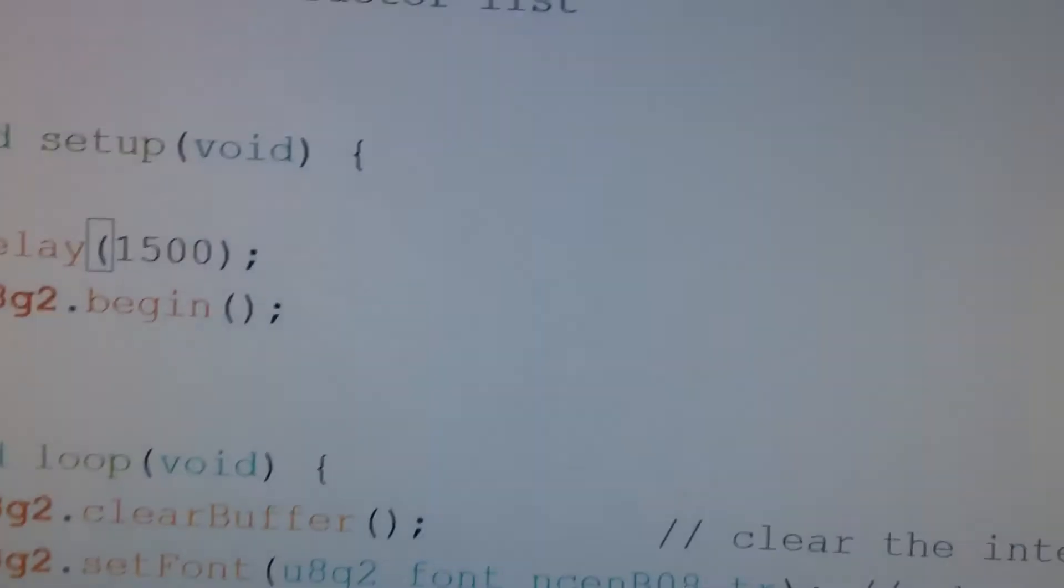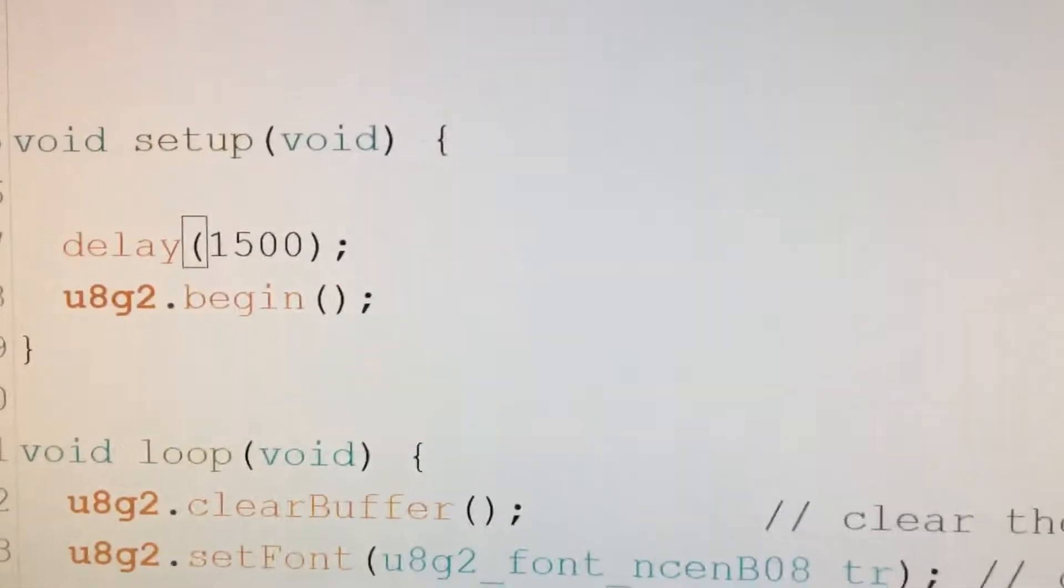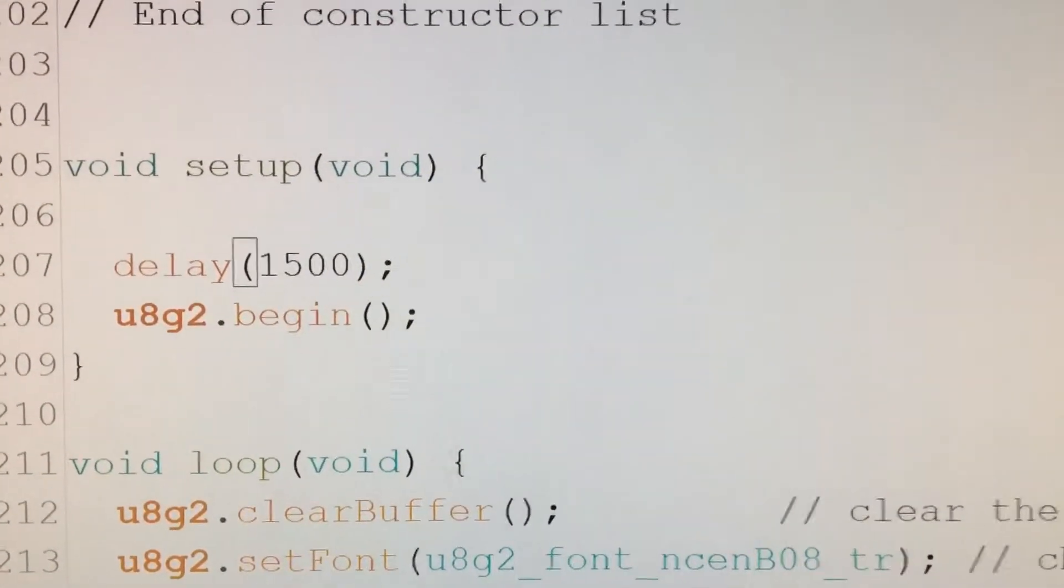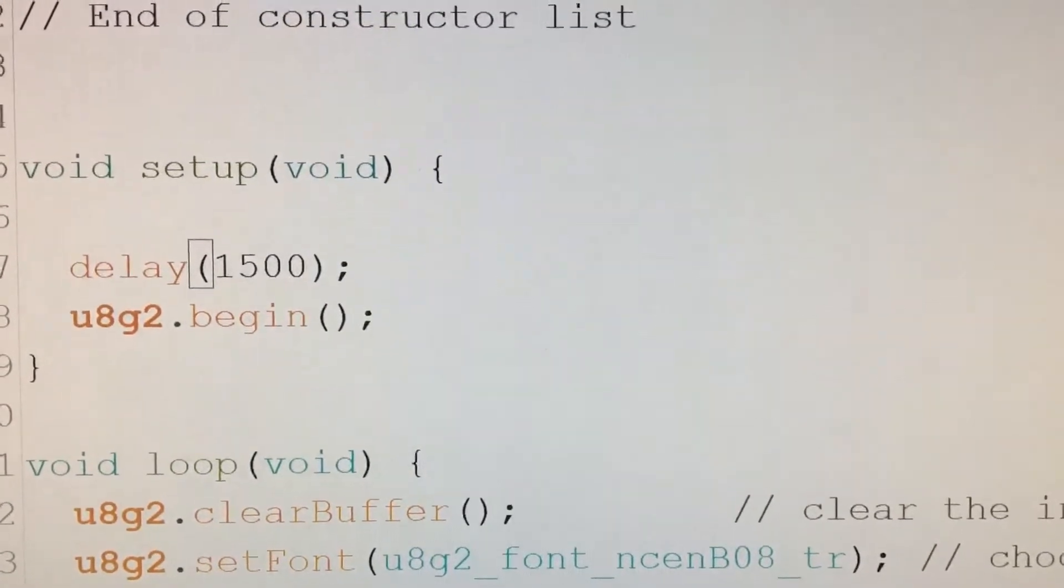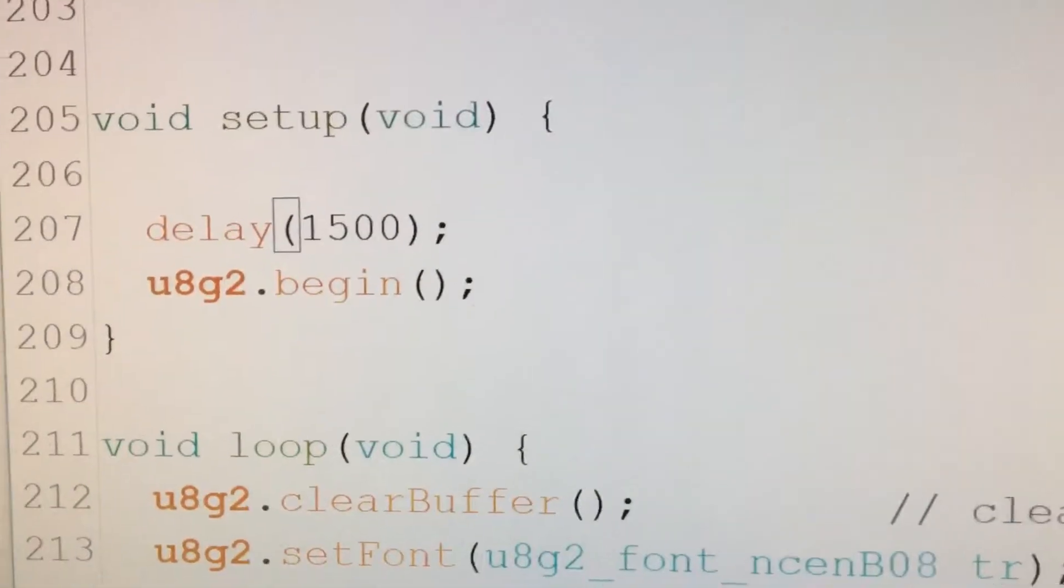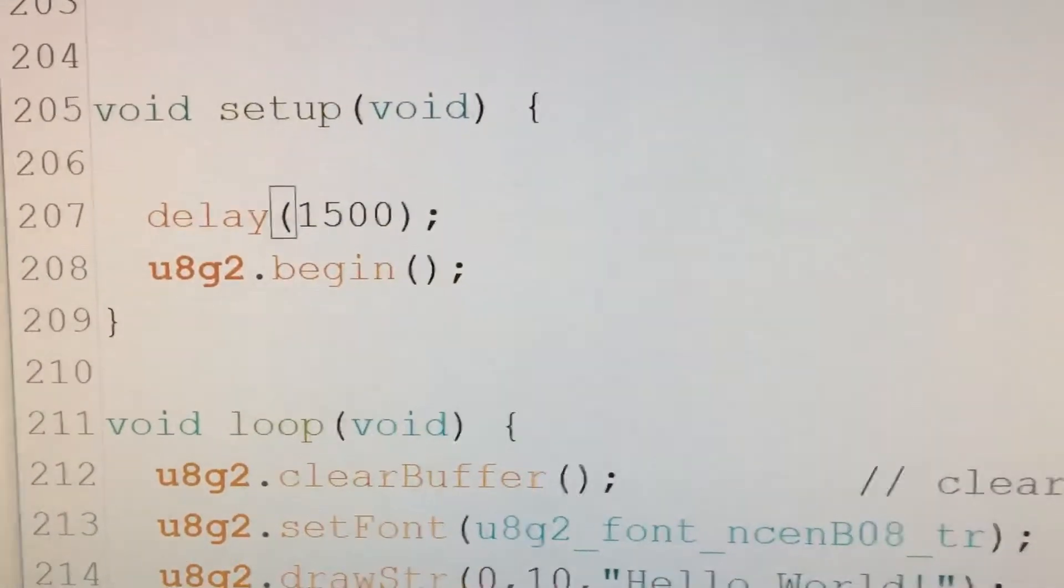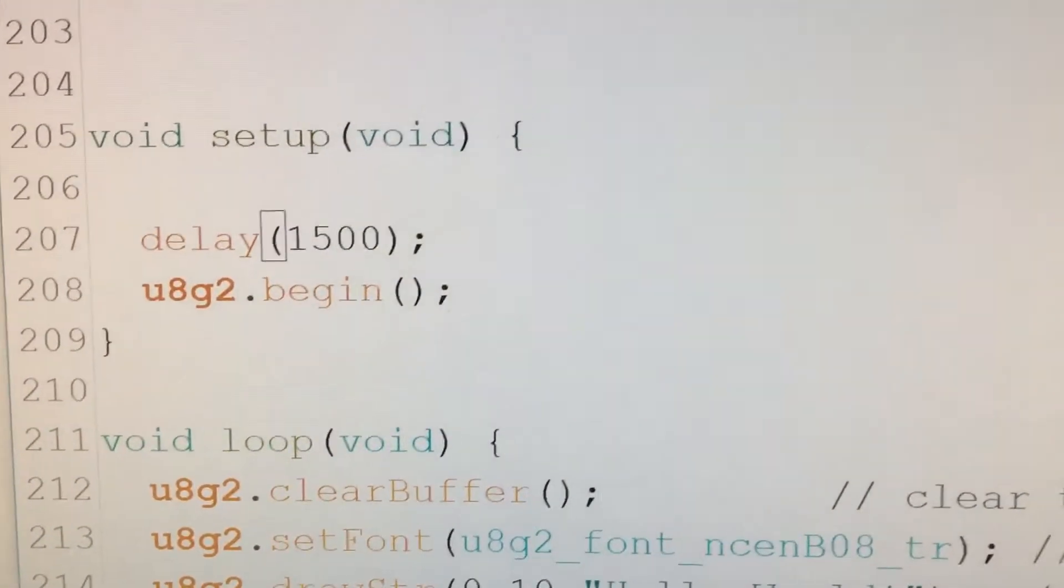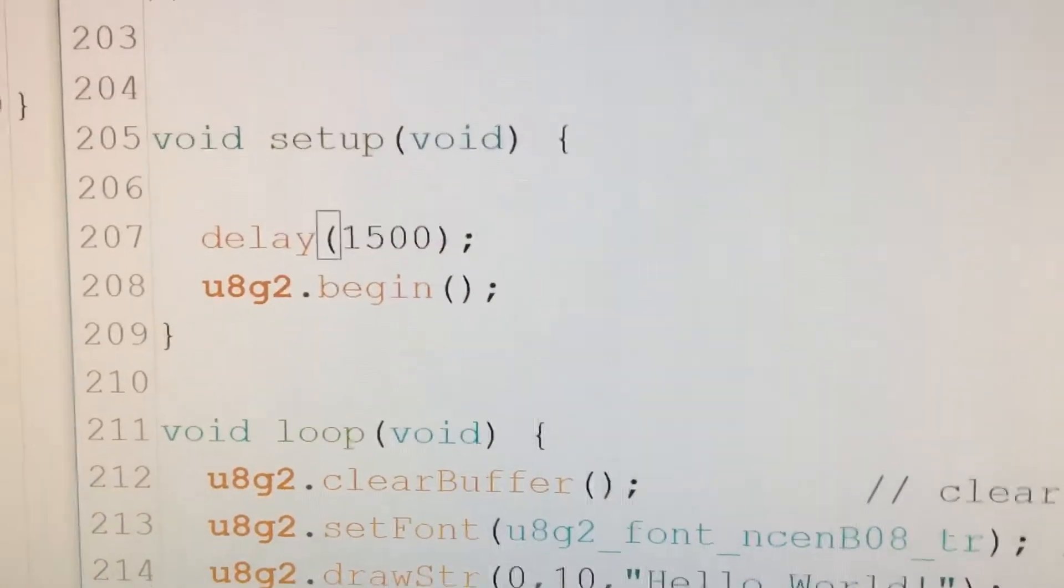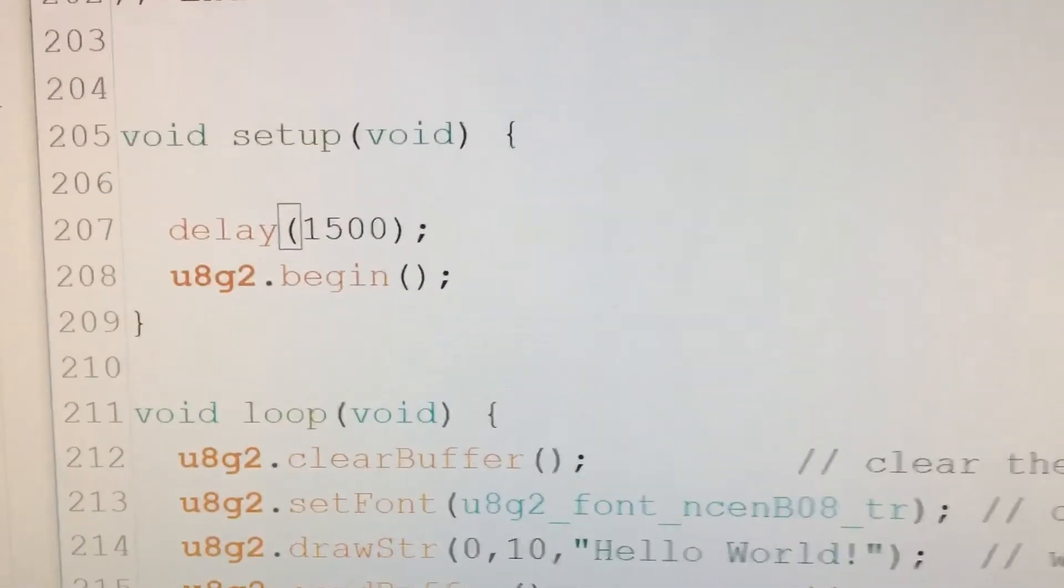So for anyone who's having problems with their OLED display not working on external power, or it's working and then it's not working, try adding a delay. And in my case, I put in 1500 milliseconds. Some say three seconds, but see what works for you. Thanks very much.